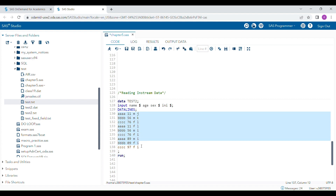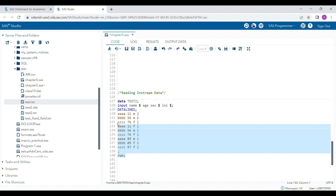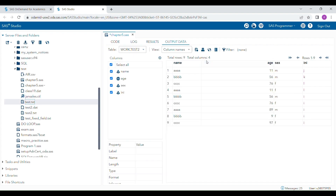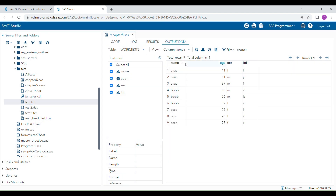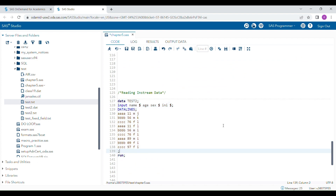The in-stream data is also equally spaced in fixed field format — each record takes the same space. When you run the program, a new data set is generated with the variables name, age, sex, and ini, and all records come through correctly. This is how you write raw data using in-stream data. These concepts are very critical for SAS programming. Thank you for watching, and please subscribe to the channel.